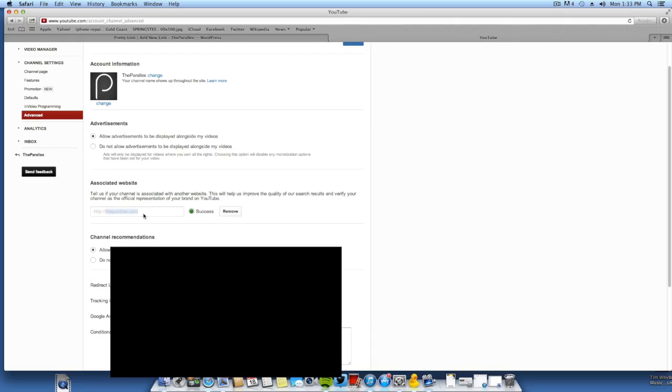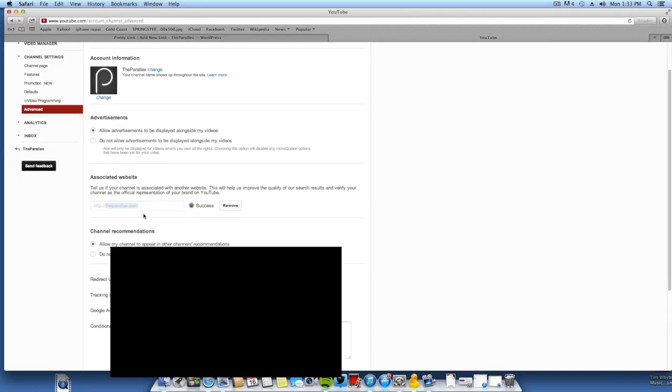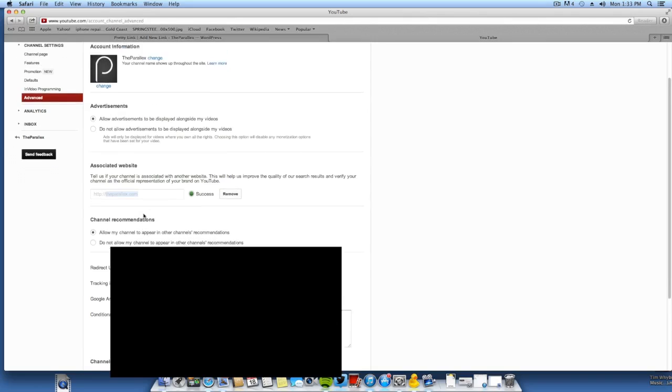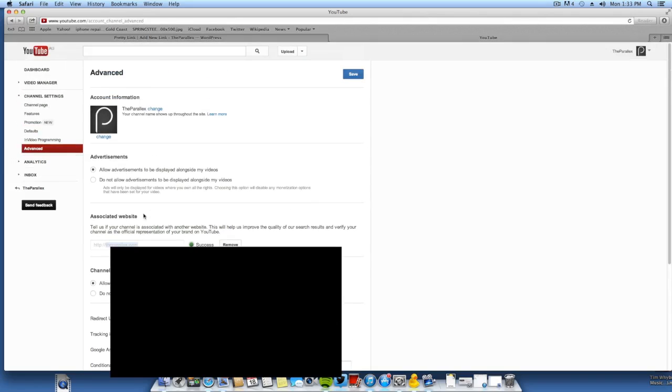Basically you just enter it, it gives you a file to download, then you're going to upload it to your website. Now once that is done, you want to go over to your website.